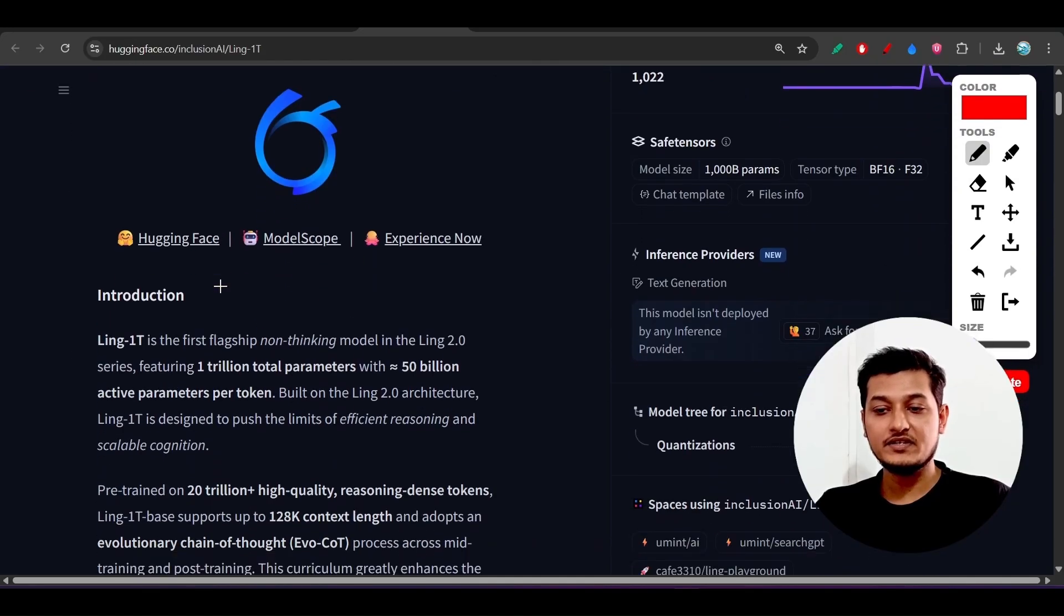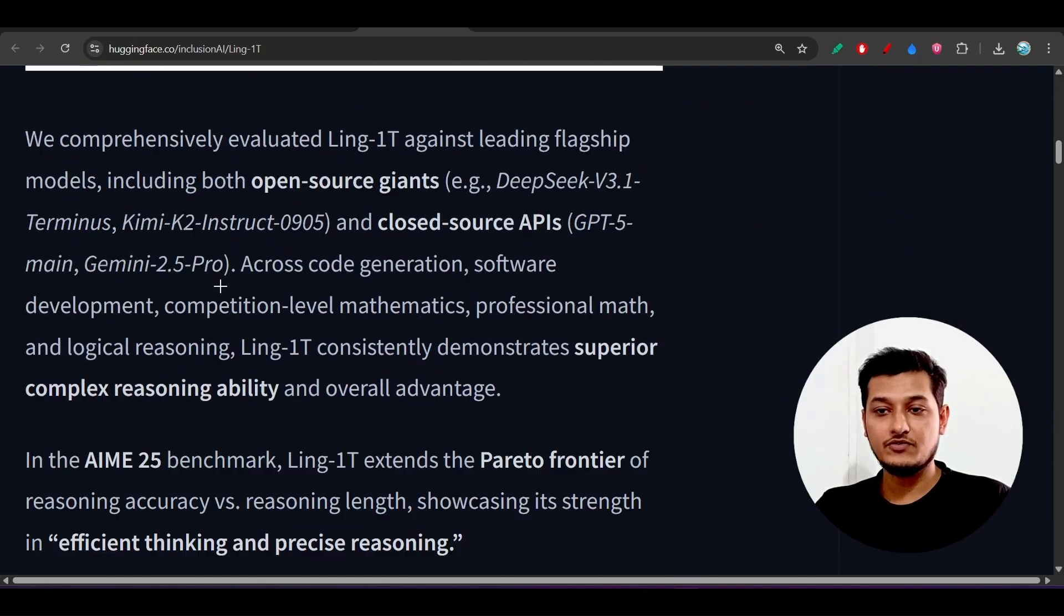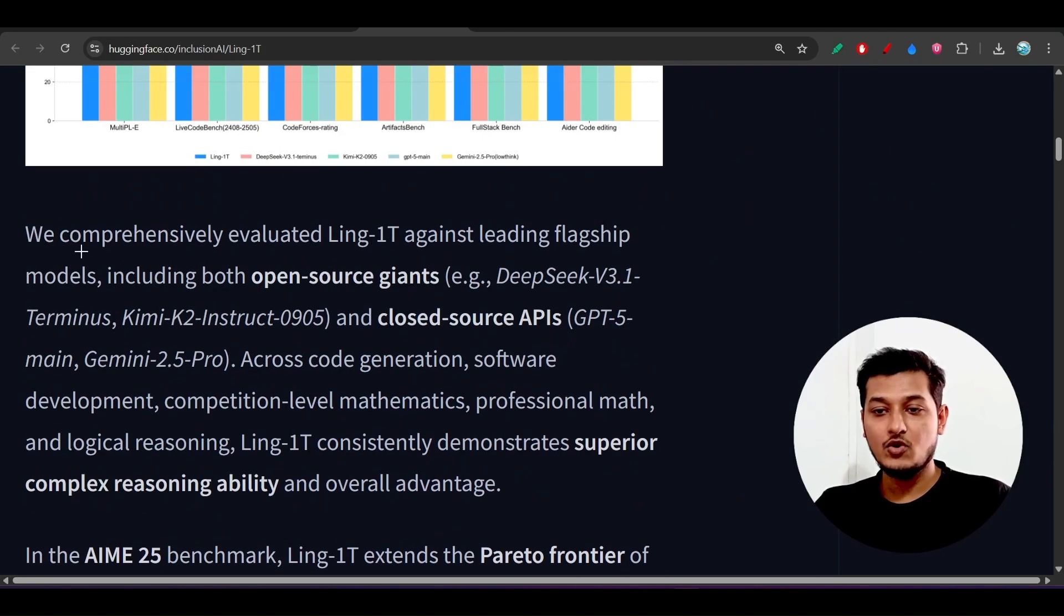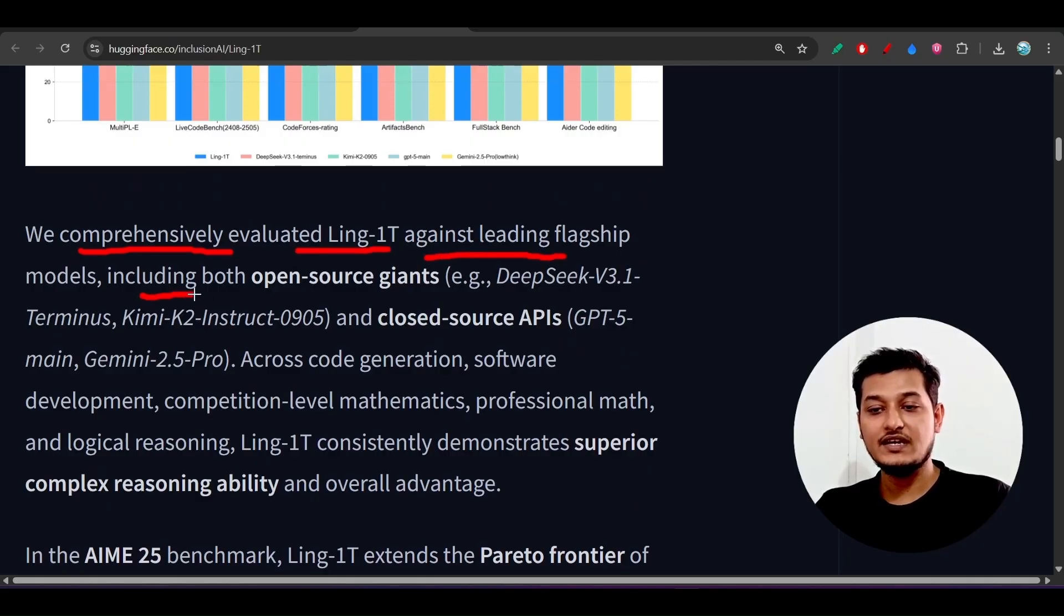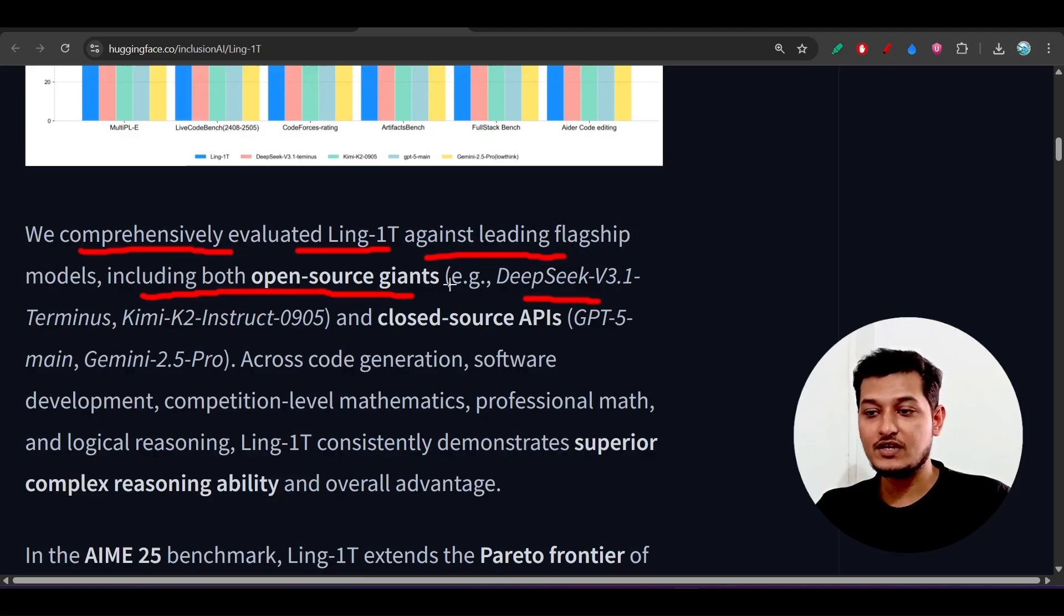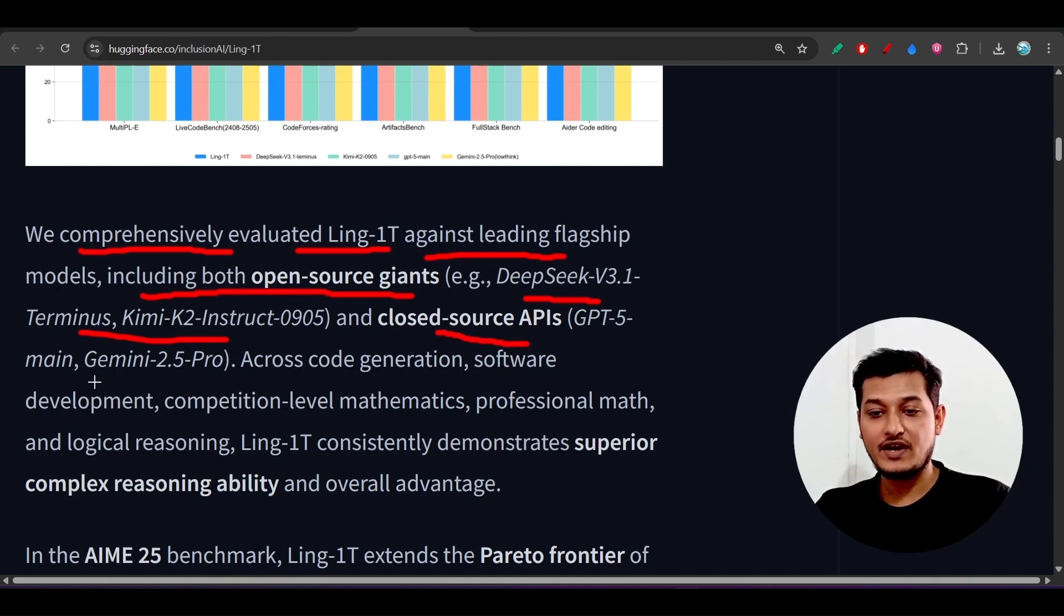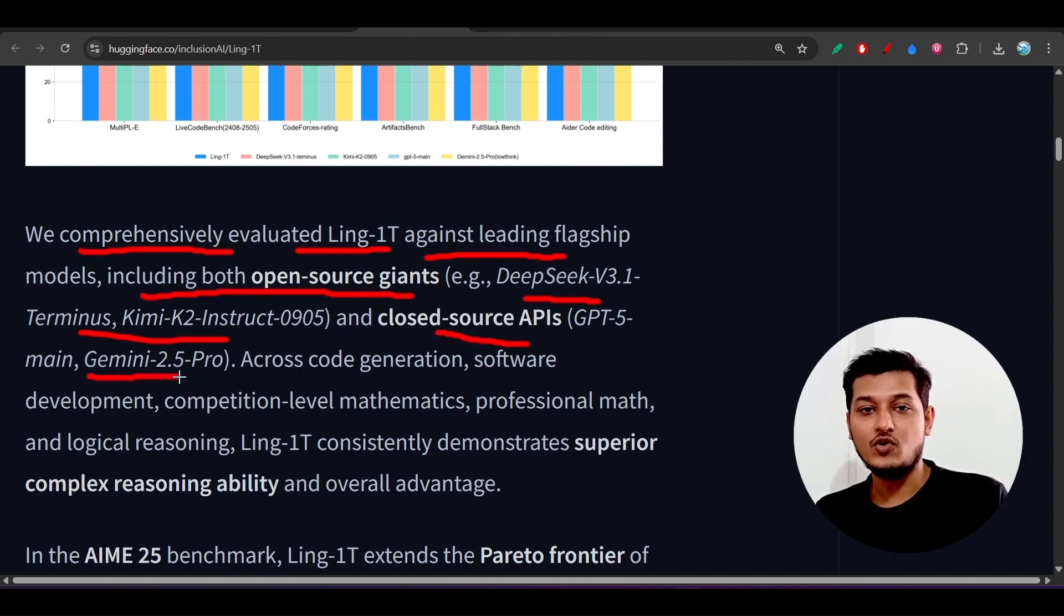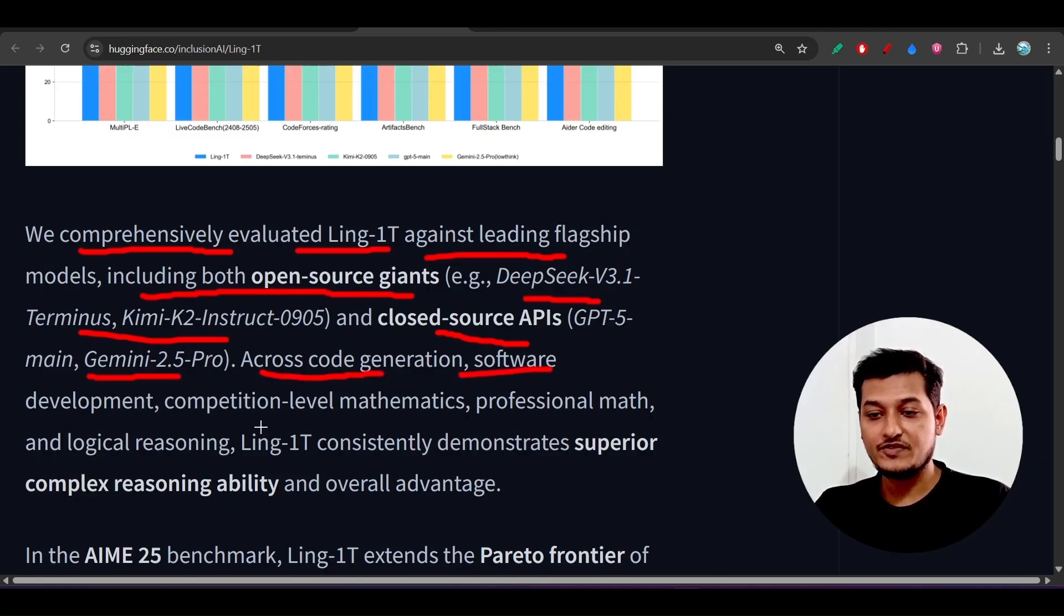If you go to this Hugging Face repository link that I have given in the description and scroll down, here you will find that we comprehensively evaluated Ling-1T against leading flagship models, including both open source gems like DeepSeek version 3.1 and Kimi K2, and closed source models like GPT-5 and Gemini 2.5 Pro.